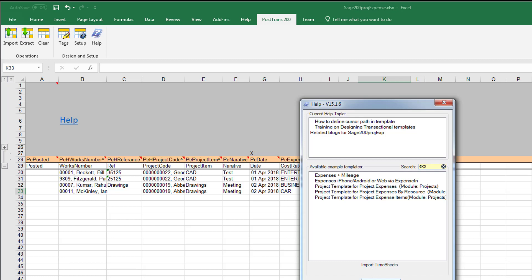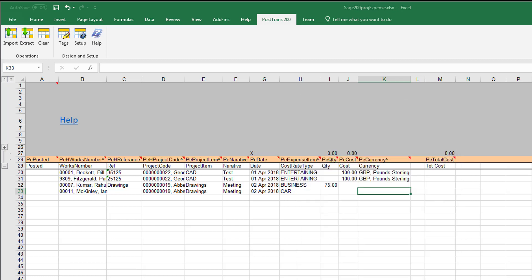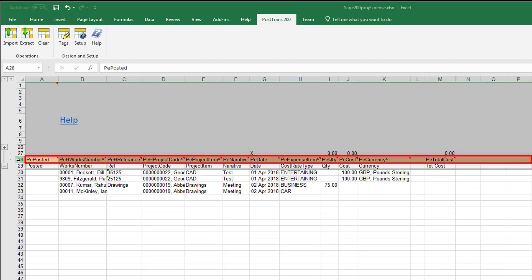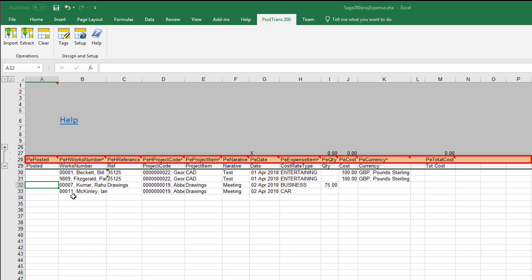The template structure has a header section at the top, and on row 28 we have a whole series of tags. These tags denote and tell PostTrans what to find in each of the columns below. These can be added, some of them are optional.